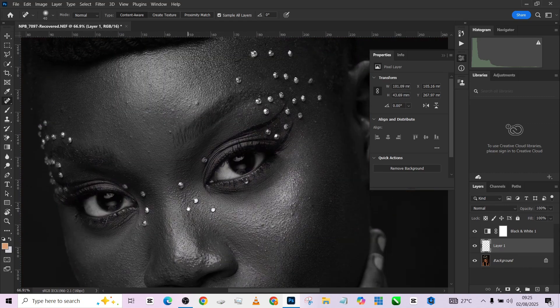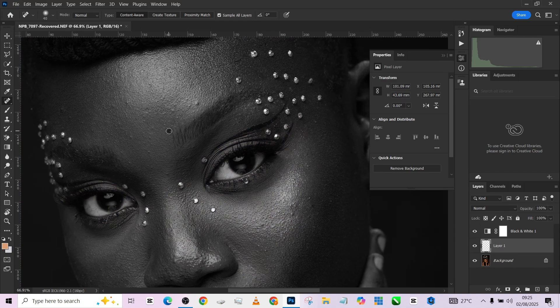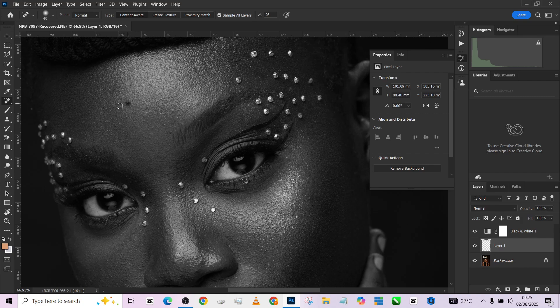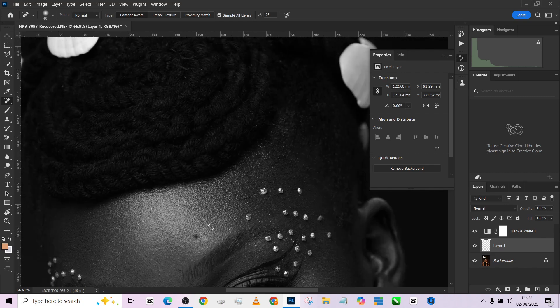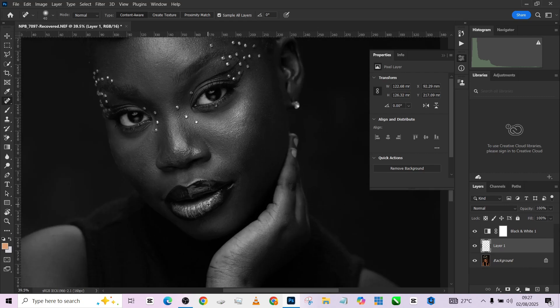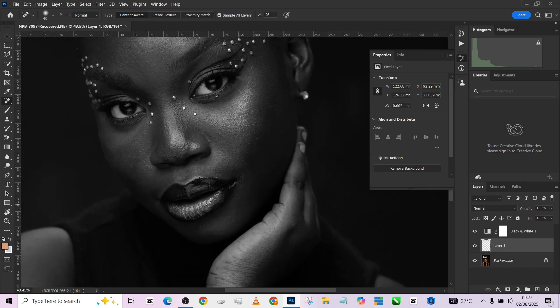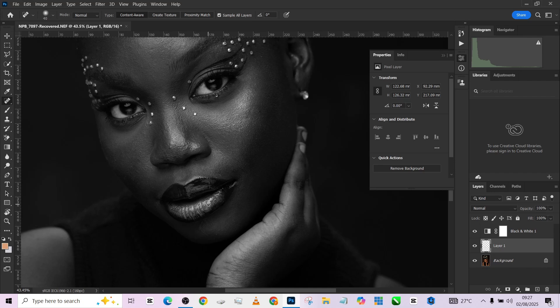I'm going to be faster than this so that we don't spend all the time doing blemishes.